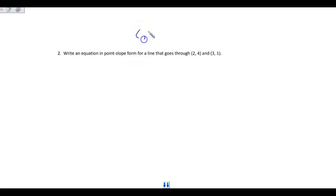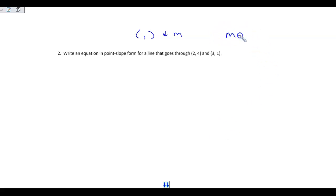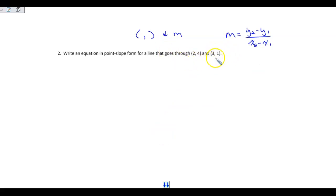Write an equation in point-slope form for a line that goes through (2, 4) and (3, 1). Up to this point we have had one ordered pair and a slope, but this one only gives us two ordered pairs. So what do we need to find first? If you said slope, you are correct. We need to find slope first — remember that slope is change in y over change in x. Then we'll pick one of the ordered pairs and write it in point-slope form.